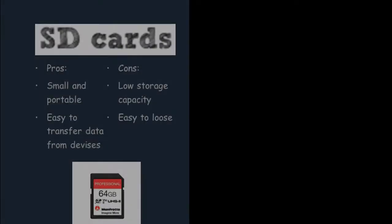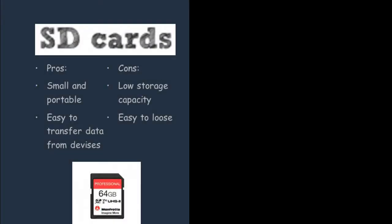Another storage device that you might be asked about are SD cards. A good thing about SD cards is that they're small and portable. You can talk about this in your exam if you're asked about someone who travels a lot for work or school. Another benefit of using a SD card is that it's easy to transfer data from devices.